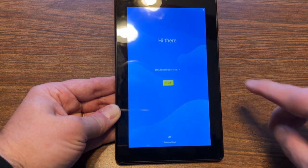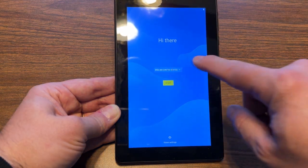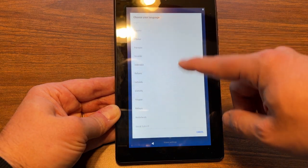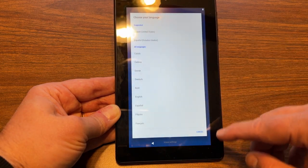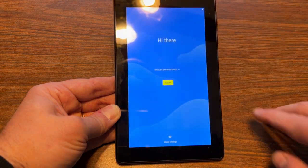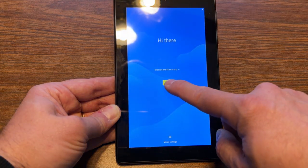You first can select your language if you want a different language. There's plenty there to choose from, and then you hit the start button.